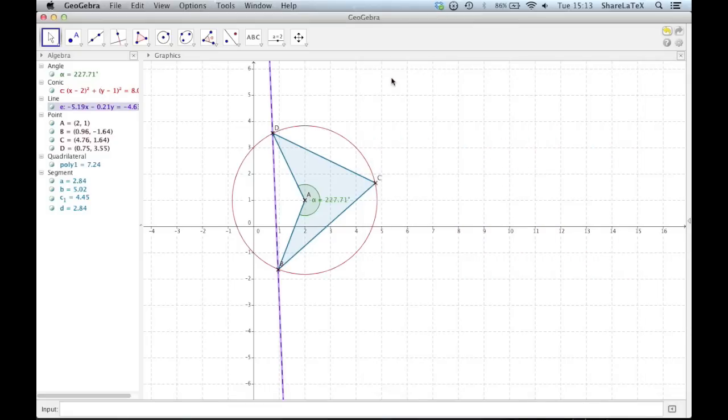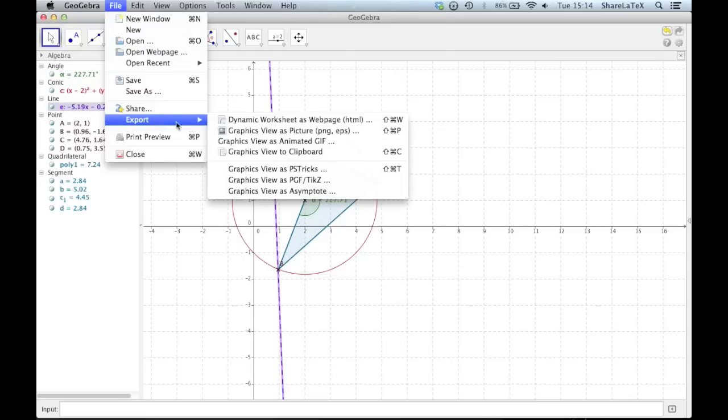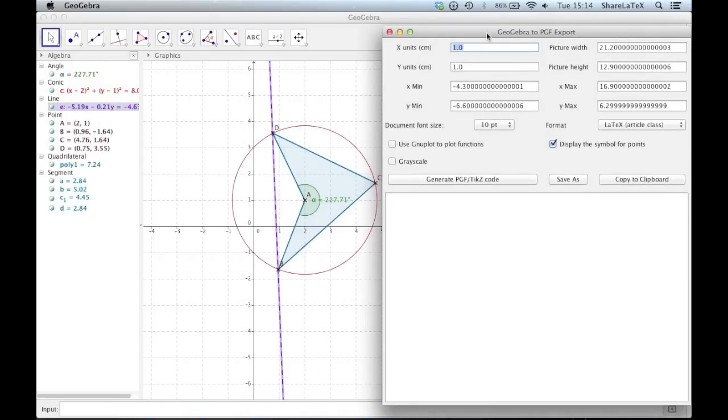Another useful thing we can do with GeoGebra is export TikZ in a Beamer format, so that we can add diagrams into presentations.